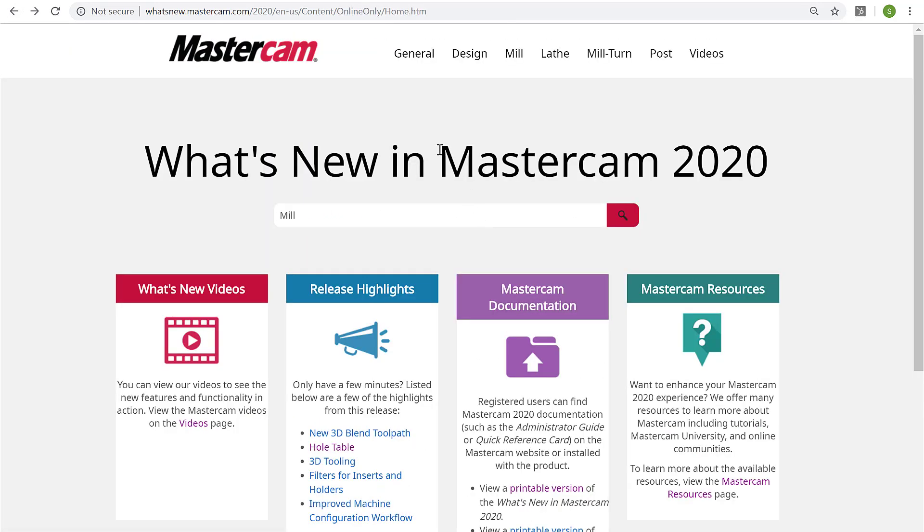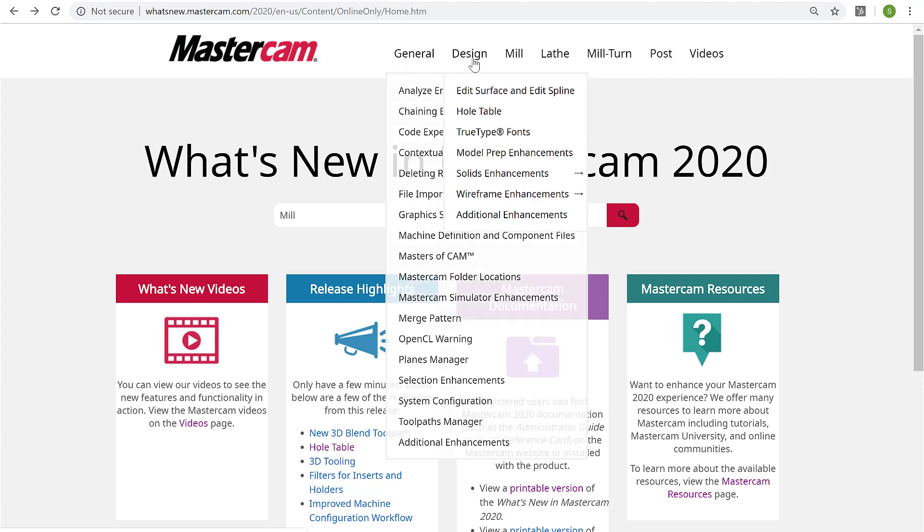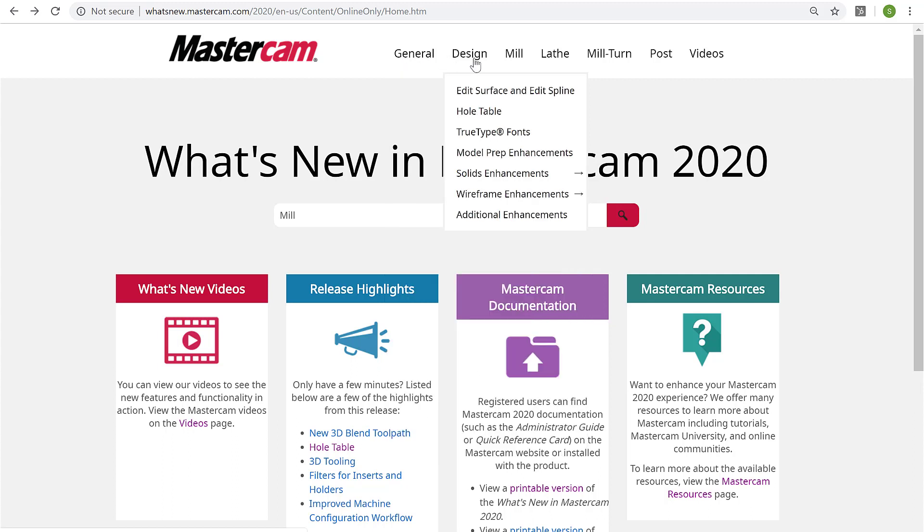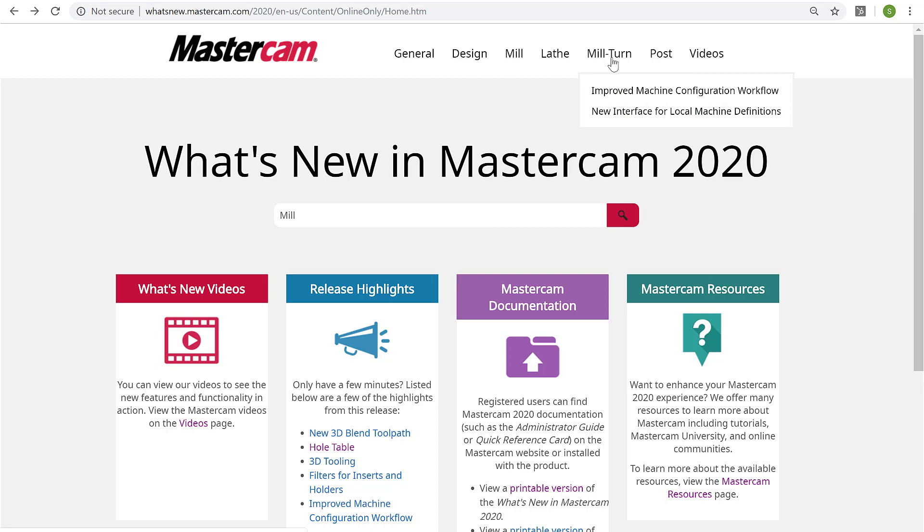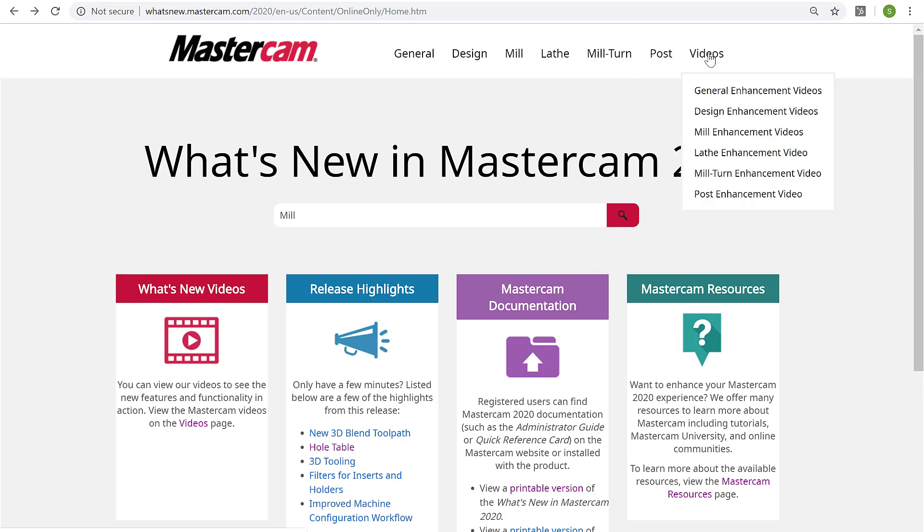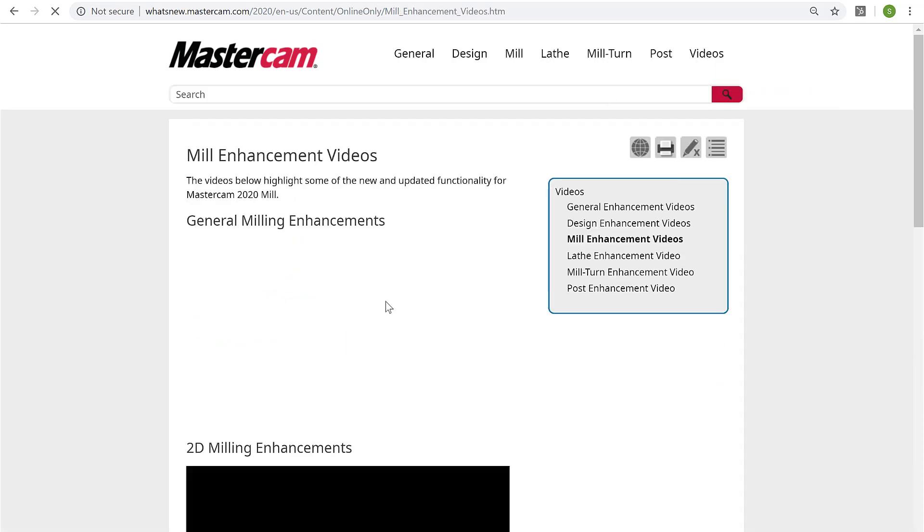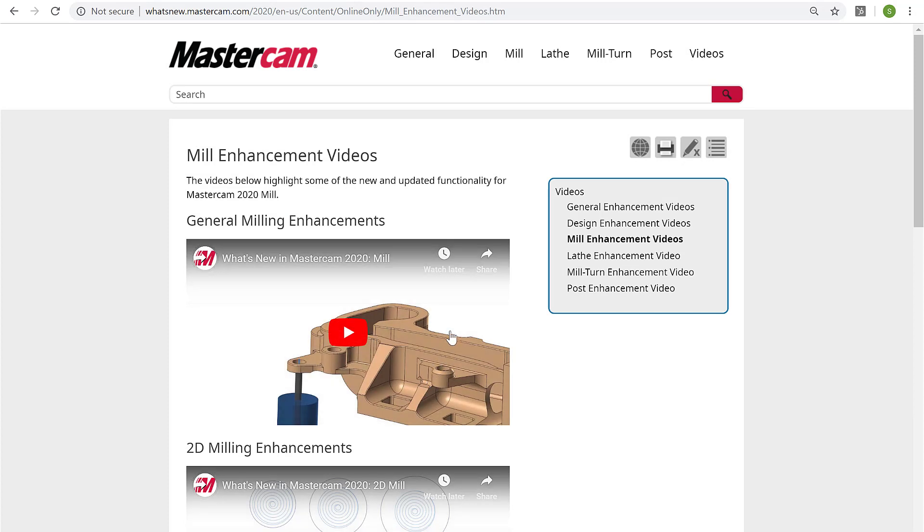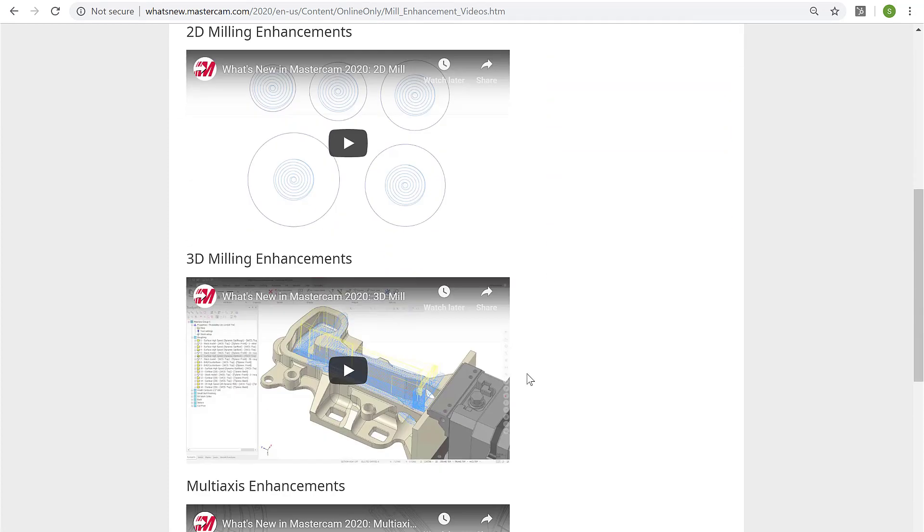At the top navigation, we have links to features that span all the product lines—those that pertain to just design, just mill, lathe, mill-turn, post, and then a video section where it's all communicated in video form. These link to the YouTube channel, so it's really a great site that consolidates a lot of information.